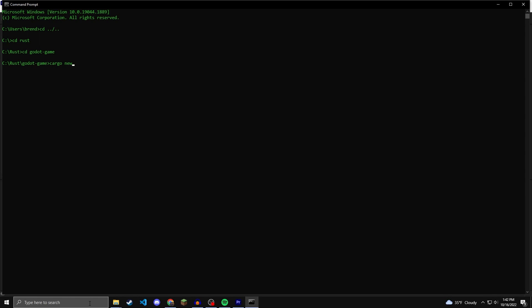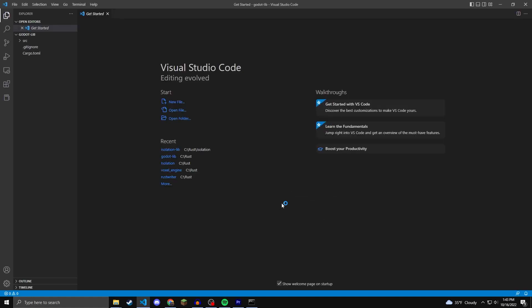Once I'm in there, I'm going to need to make a Rust library, so I'm going to do cargo new, and then godot dash lib dash dash lib. You can name it whatever you want. I'm just going to end it with dash lib at the end to reduce confusion. Once that loads, if you have VS Code installed, you can cd to your godot dash lib, and then do code dot.